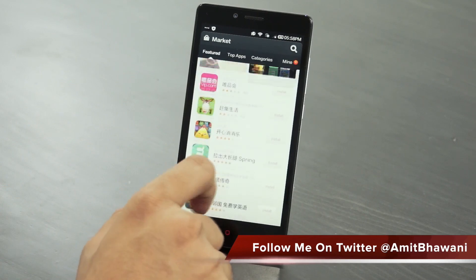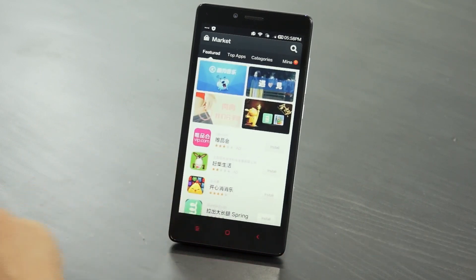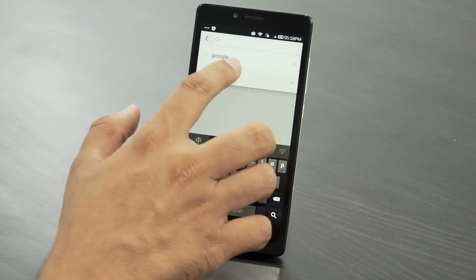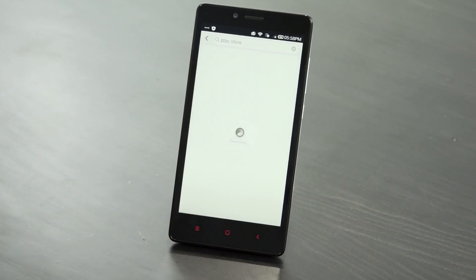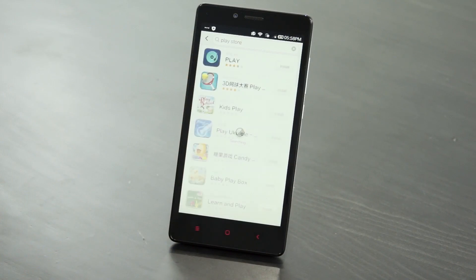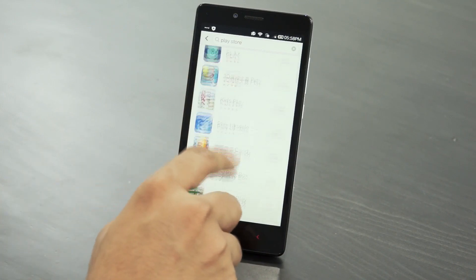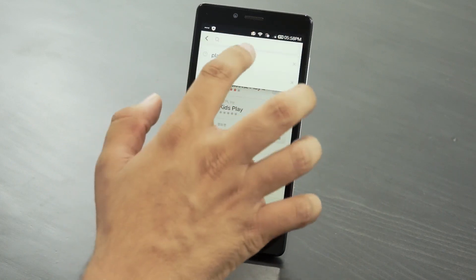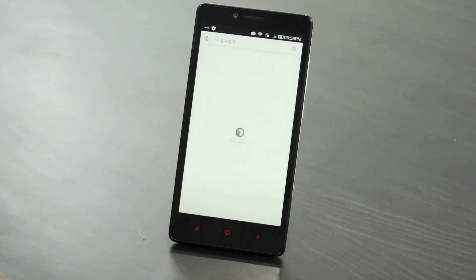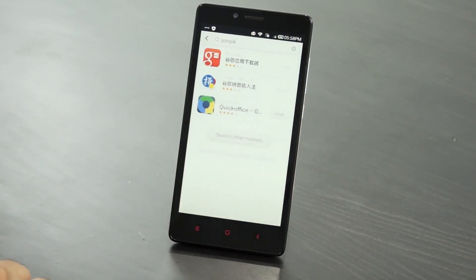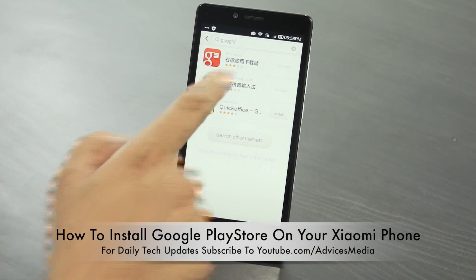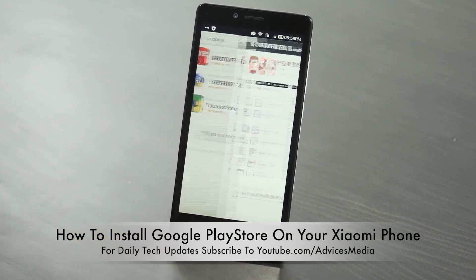If you search for the Google Play Store you may end up with no results or some results which would be hard to understand. The first thing you need to do is search for 'Google', following which you would find an application by Eric Zhang, which is this one.